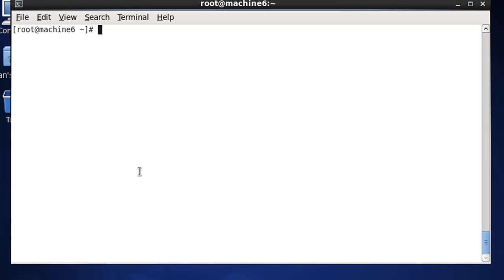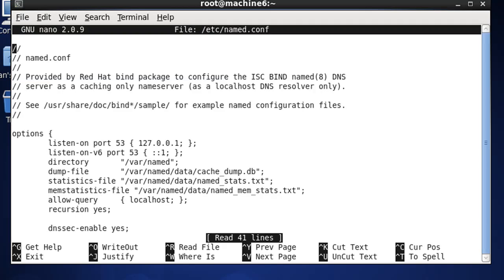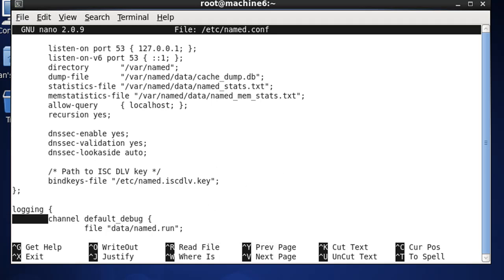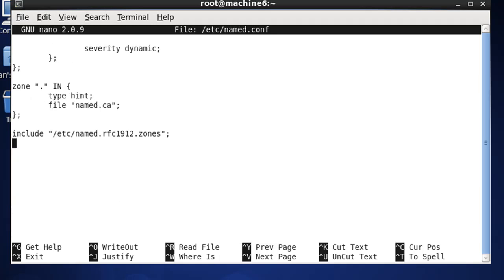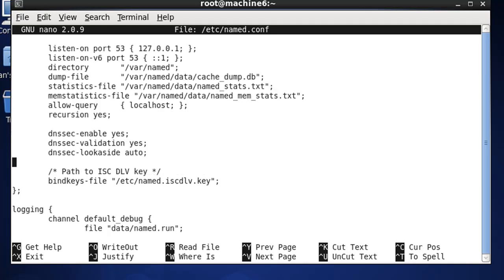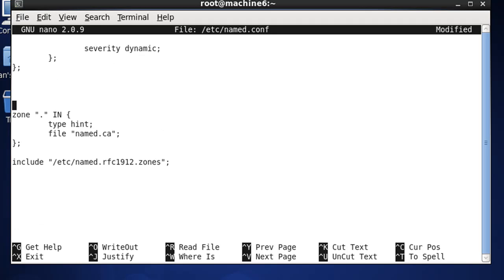To configure the DNS server, the first file we're going to edit is the named.conf file. We'll do nano /etc/named.conf - this is the configuration file for the DNS server. I'll go down to the bottom - it's not that long actually - and start adding my own zones. I'll add a zone for dansclasses.com.